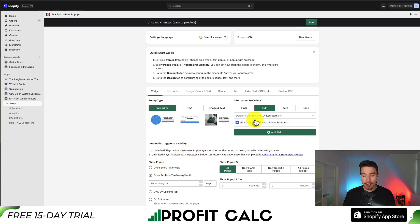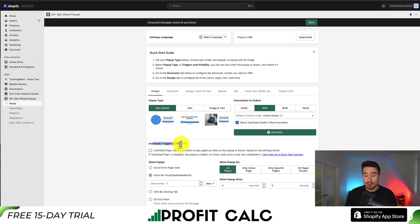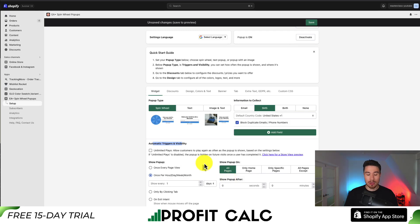The default country code is going to be the US, and then there's customization on the triggers and visibility — so when I want it to show up and how many times a customer can play this pop-up. I'll leave these as the default here, but you can customize it based on how you want it to appear.